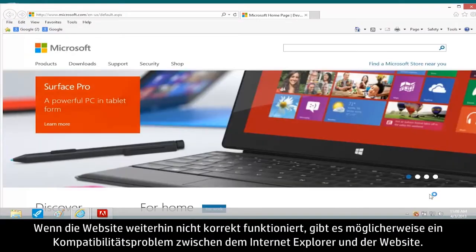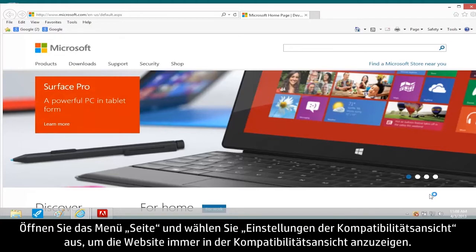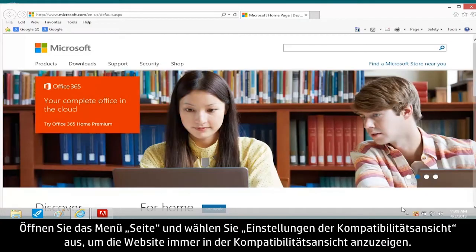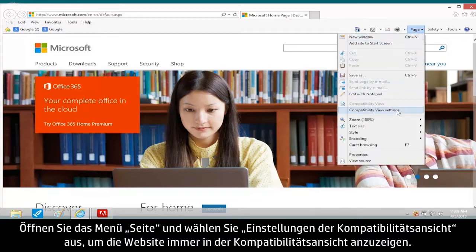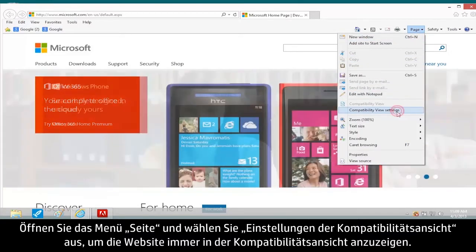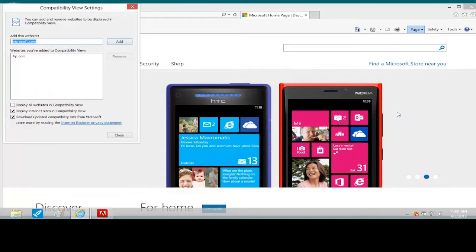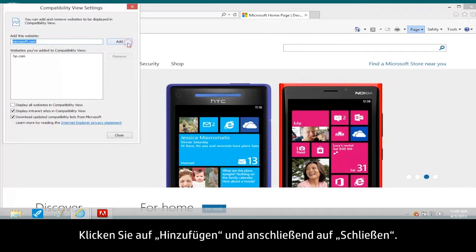If the website is still not working properly, there might be a compatibility problem between Internet Explorer and the website. To make the website always open in Compatibility View, open the Page menu and select Compatibility View Settings. Click Add and Close.